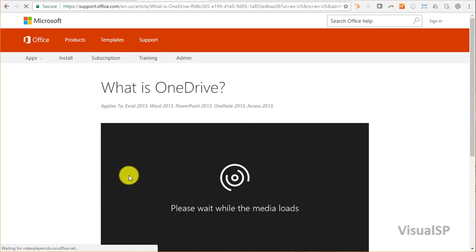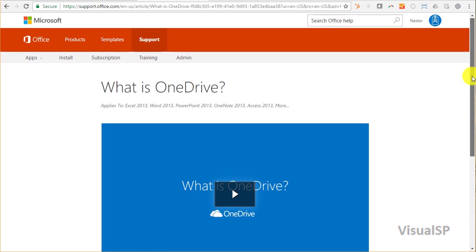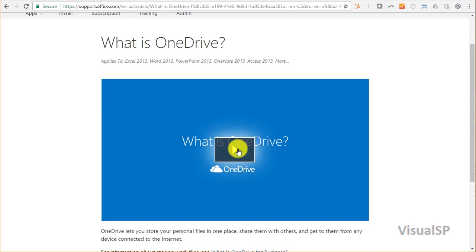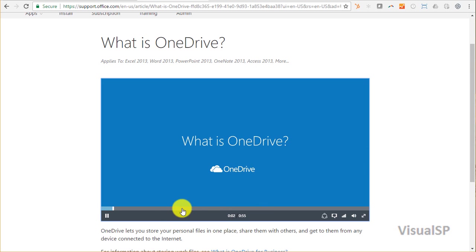That will tell them exactly what they need to know to understand OneDrive before they start using it. The challenge is to get them here to watch this video.